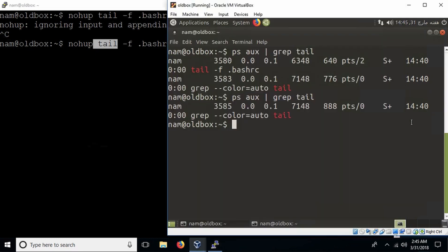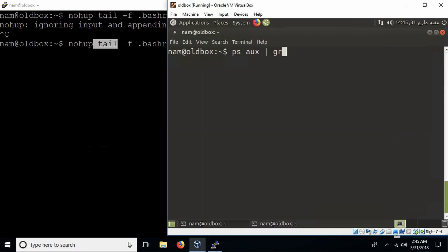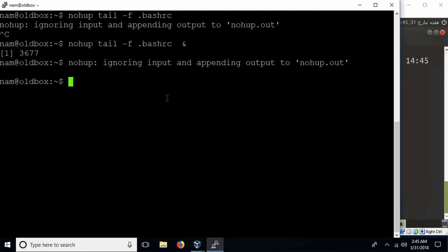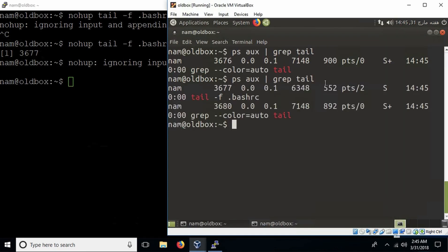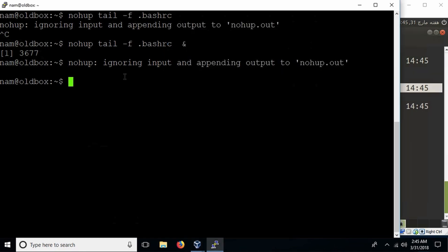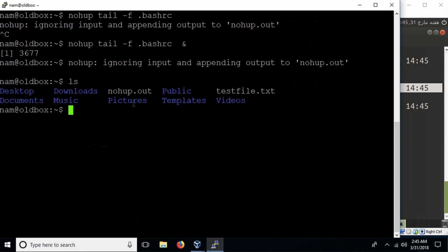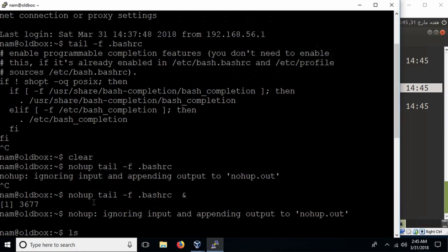Both combined mean: start the process right now in the background — the ampersand puts it in the background — give me my terminal back, and even if I exit, do not kill the tail process. Check ps aux grep tail — no tail running yet. Now execute the nohup command with ampersand. It says: nohup, ignoring input and appending output to nohup.out. Execute ps aux grep tail again — the tail is now running. Note the nohup.out file: if you cat it, you'll see all the output of the tail command is redirected there, so you can review it later when you log back in.